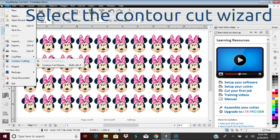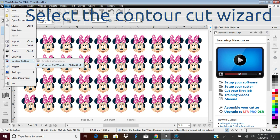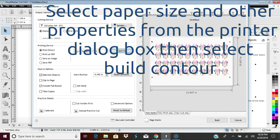From the File menu, select Contour Cutting, then the Contour Cutting Wizard. Select the paper type, size, etc. from the printer dialog box to ensure that the graphic fits on your medium with the alignment marks.